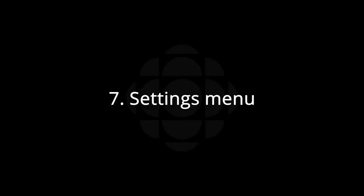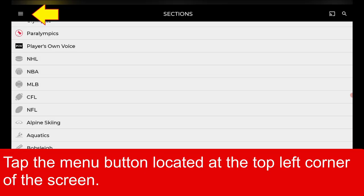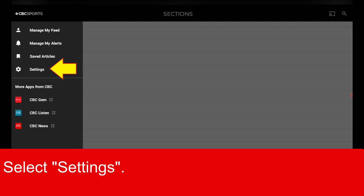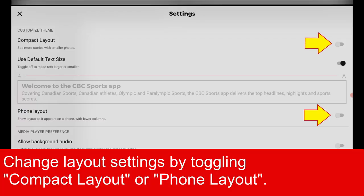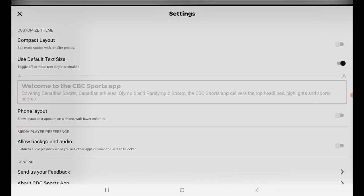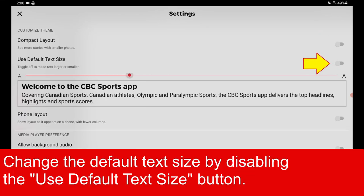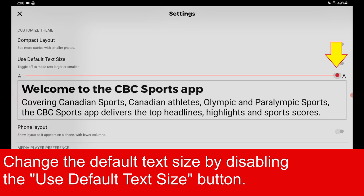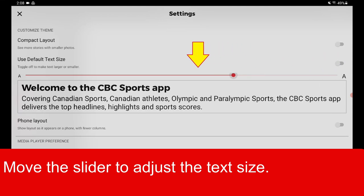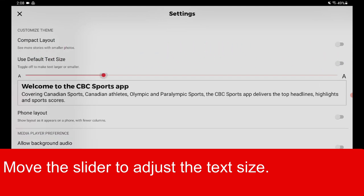To access Settings, tap the Menu button located at the top left corner of the screen, then select Settings. Change the layout settings by toggling Compact Layout or Phone Layout. Change the default text size by disabling the Use Default Text Size button, then move the slider to adjust the text size accordingly.